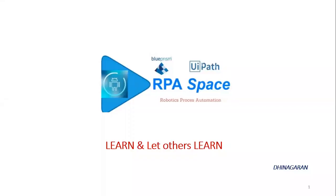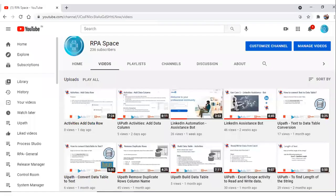Hi everyone, welcome back to the YouTube channel RPA Space. Today in this video we are going to see a Filter Data Table activity, similar to the activity series from the last couple of videos. If you're new and interested in learning RPA, have a look at our YouTube channel which contains close to 100 videos on Blue Prism and UiPath. If you have any suggestions or questions, comment below and I'll address them as soon as possible.